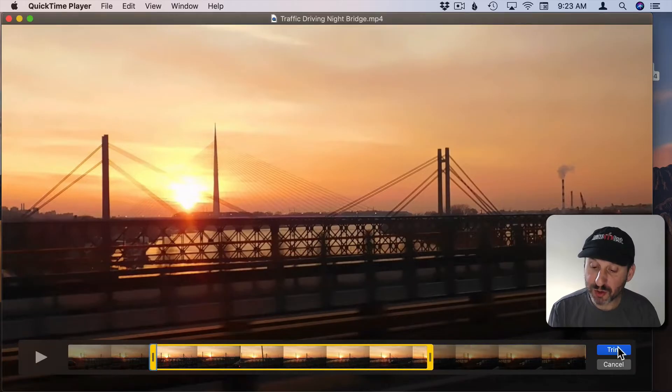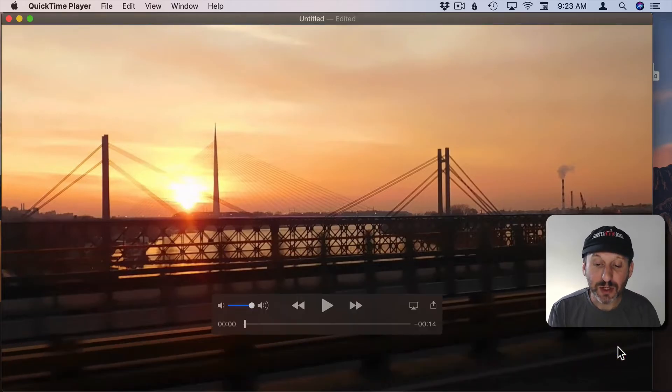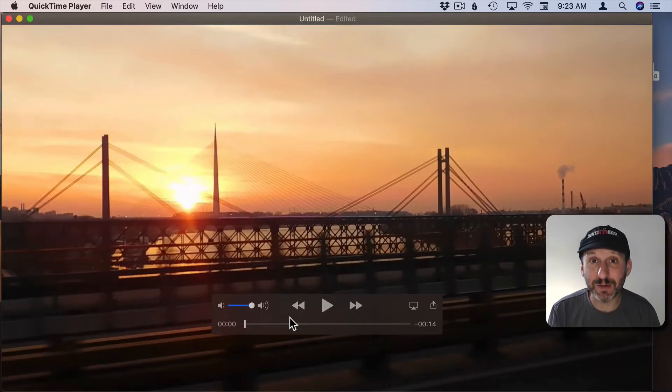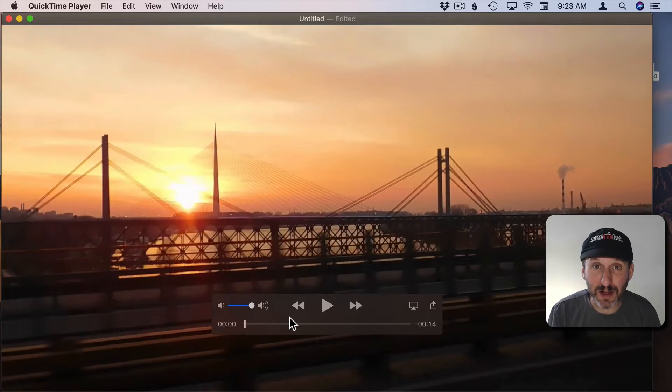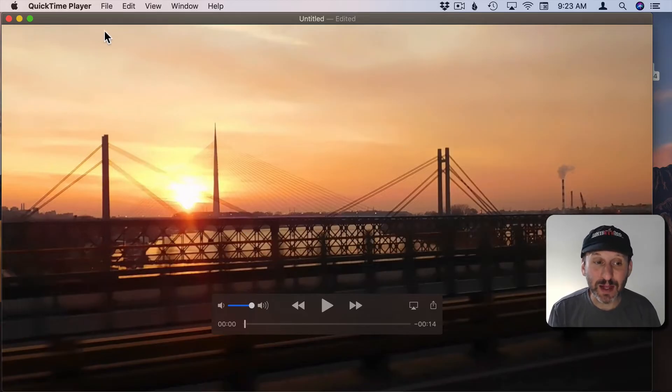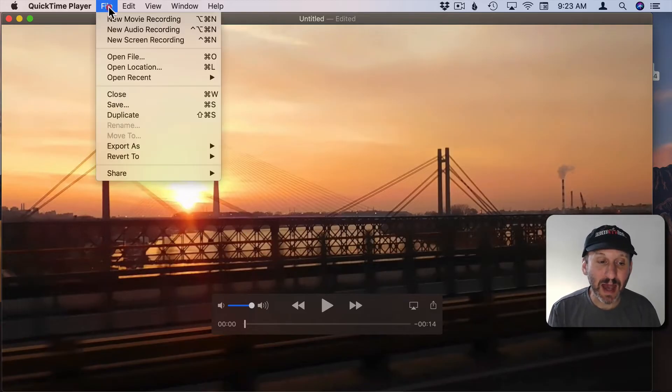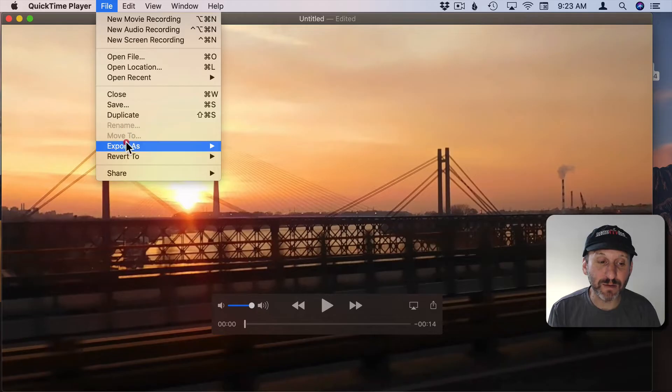When you hit Trim you're left with just the section in the middle, the section that was in the yellow box. Now one of the downsides to using QuickTime Player for anything is the export options are very limited.